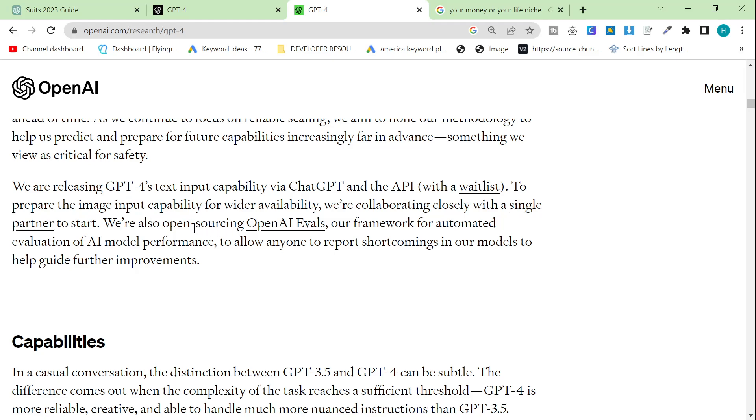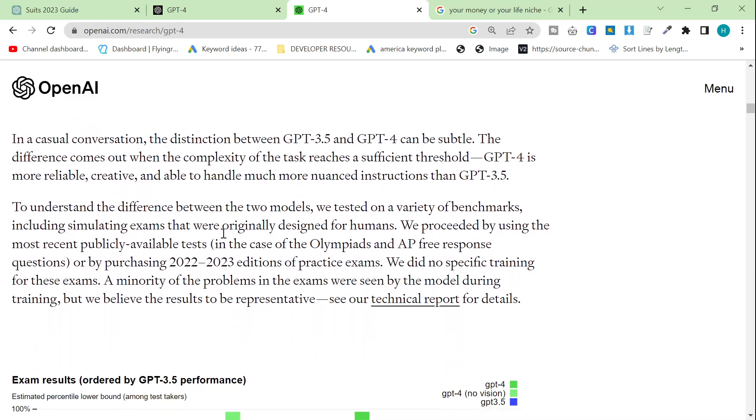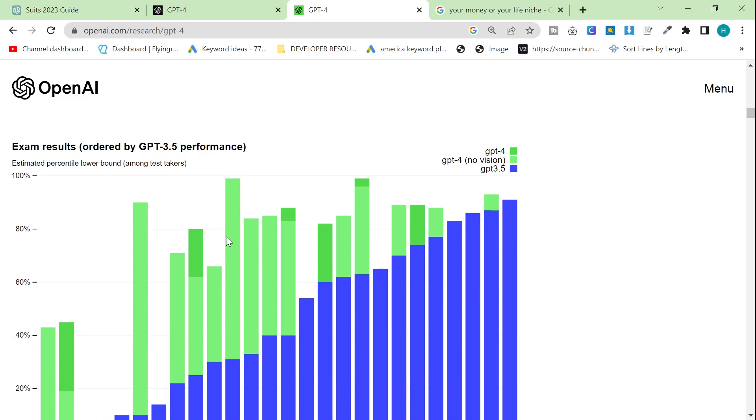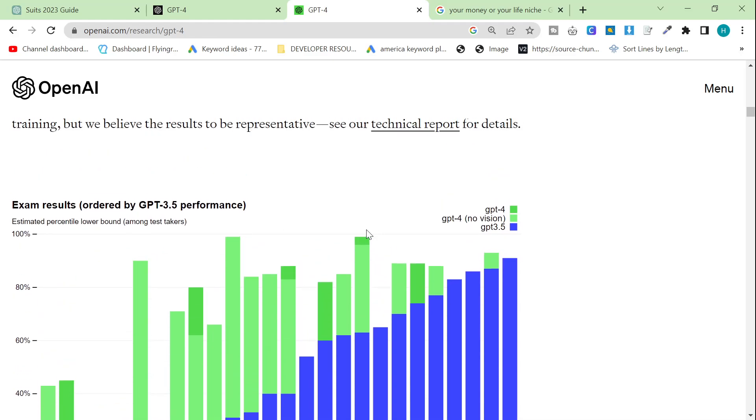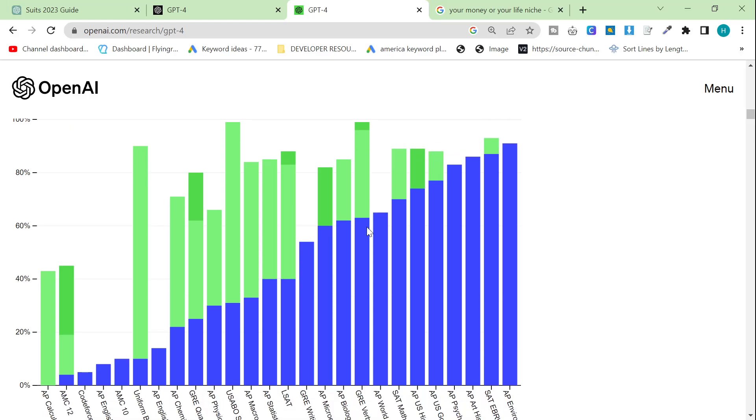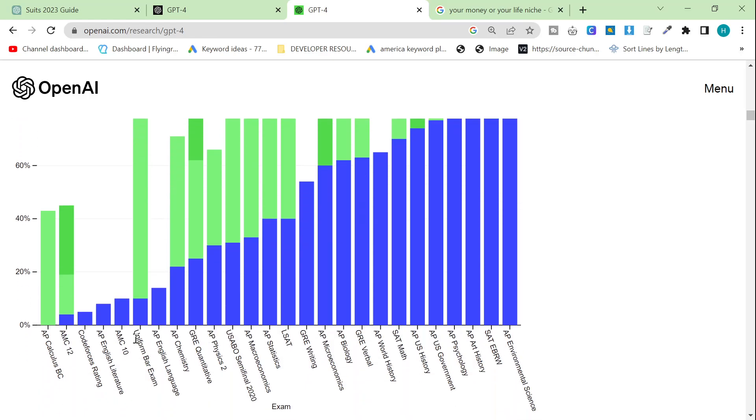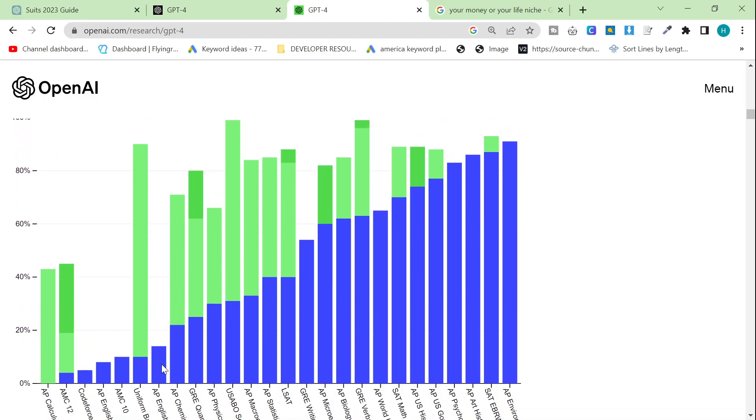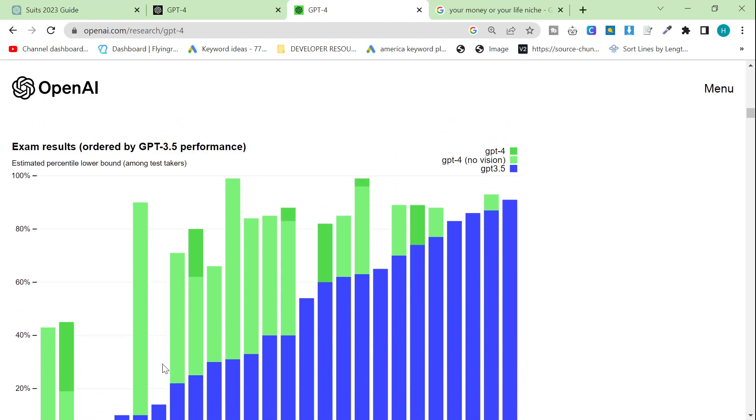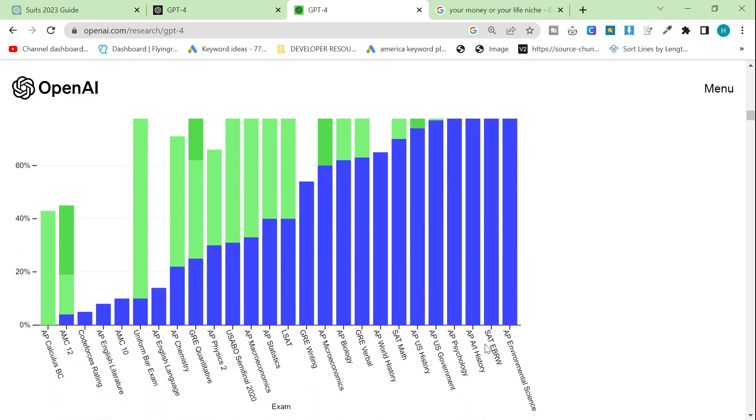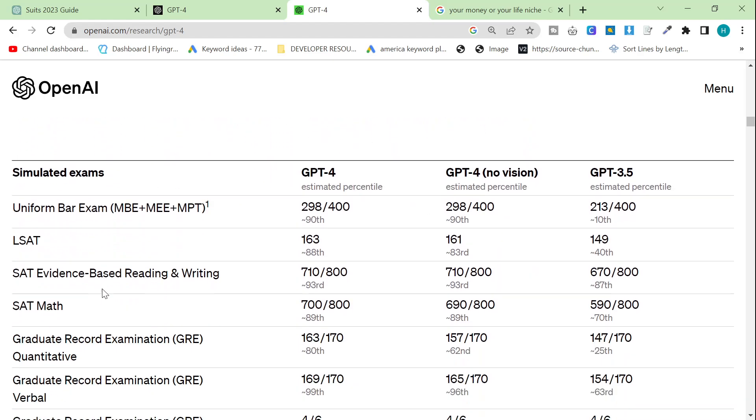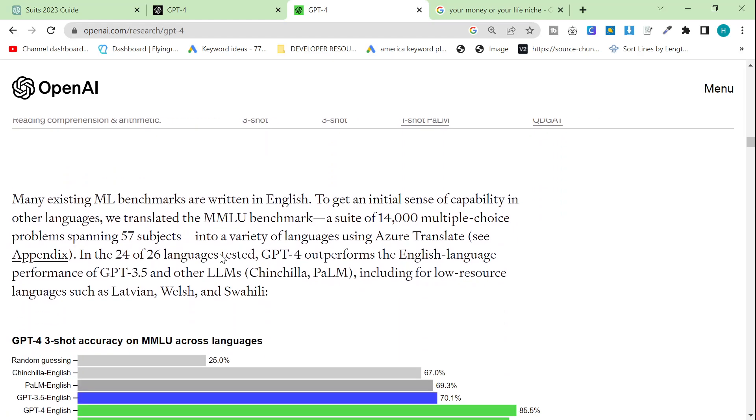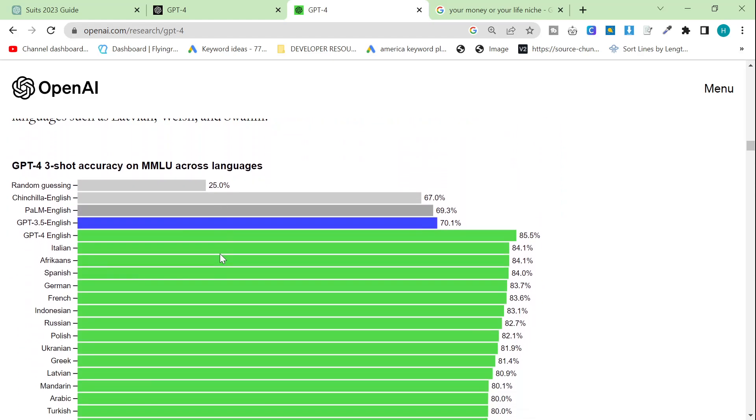To prepare the image input capability for wide availability, we're collaborating closely with a single partner by BeMyEyes.com. We're also open sourcing OpenAI Evals. Our framework for automated evaluation of AI model performance to allow anyone to report shortcomings in our models to help guide further improvements. So this is insane. This is honestly insane. Let's have a look at some of the data that they have here. So exam results ordered by ChatGPT-3.5 performance. You can see here that basically on everything, it outperformed. Some of these are super interesting. Uniform bar exam, amazing. AP English language exam, it seems like they didn't make it run, which is kind of weird. It's mainly just the standard kind of exams. AP calculus BC, it absolutely destroyed, apparently, which is pretty interesting. And this is all just the data that just basically shows that this is an absolute game changer.